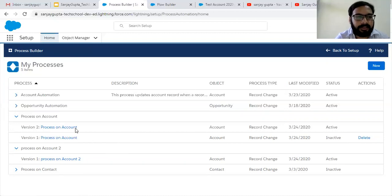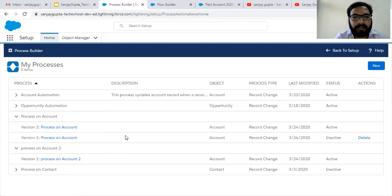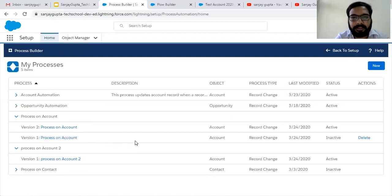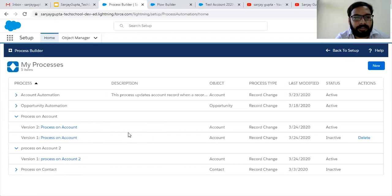Sometimes a field is referenced in various versions of a process and you are not able to delete it. In that case you need to open the process and check all versions where that field or component is referenced, delete all those versions, and then you will be able to delete that field or other components. This is why version control is also important.